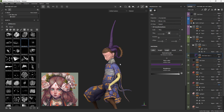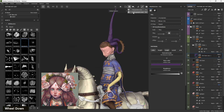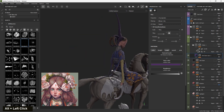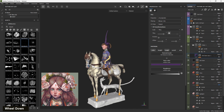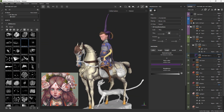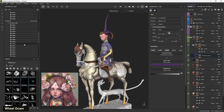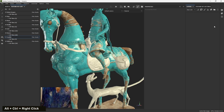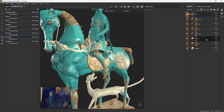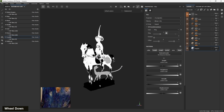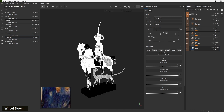This course is divided into four sections. First, we learn the basics of Substance 3D Painter. Then we discuss the baking process and project setup. After that, together we learn how to make three different types of materials in Substance 3D Painter: